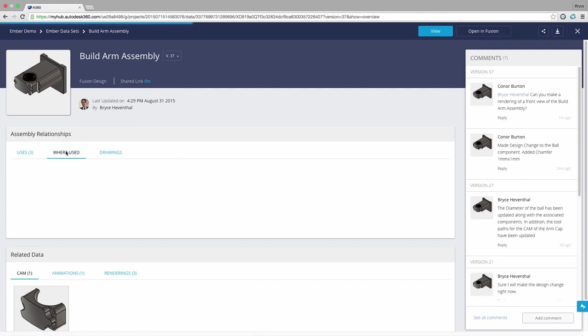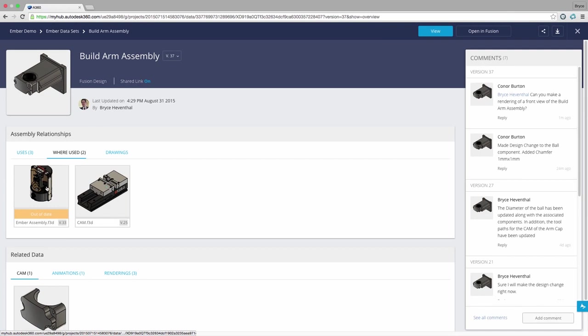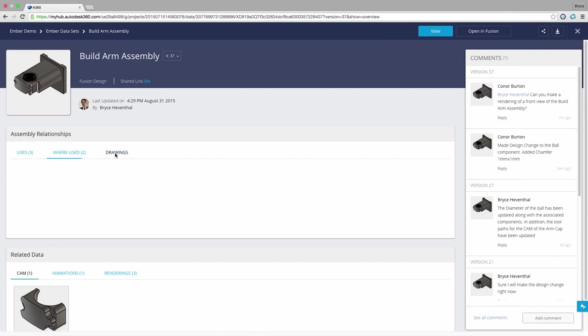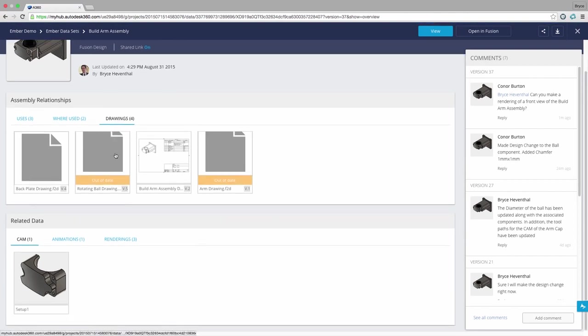In addition we can see where this assembly has been used and the drawings created to document this design. We can also see which designs and drawings haven't been updated with the most recent change of the BuildRM assembly. Simply open up those files, update, and the changes will be propagated to those out-of-date designs.